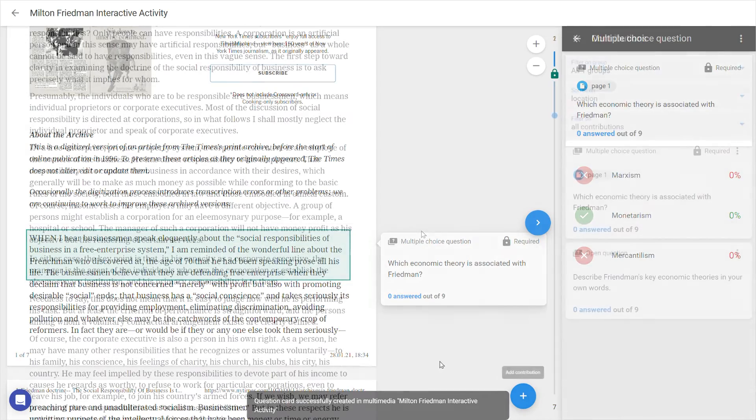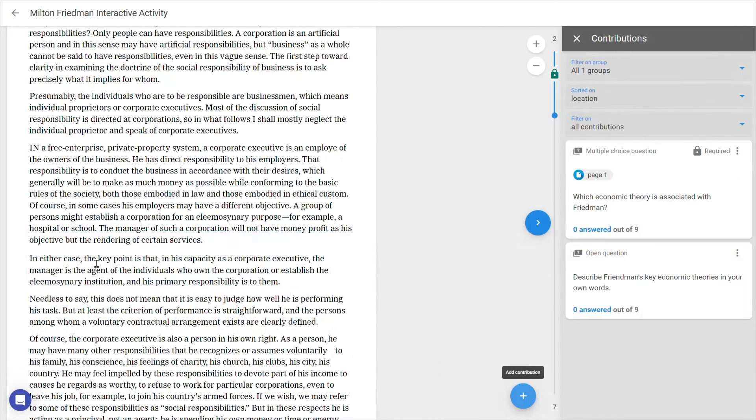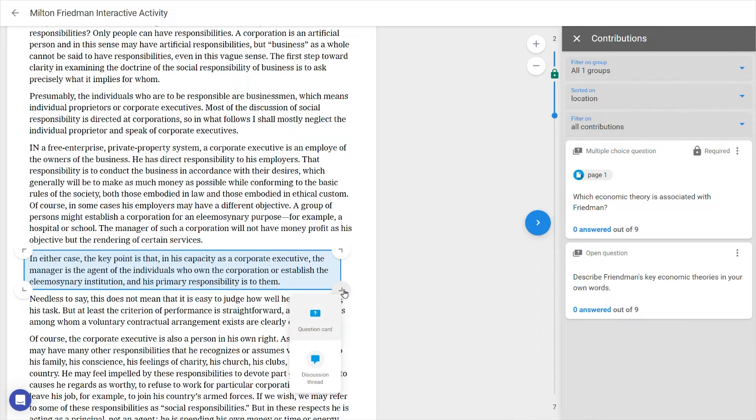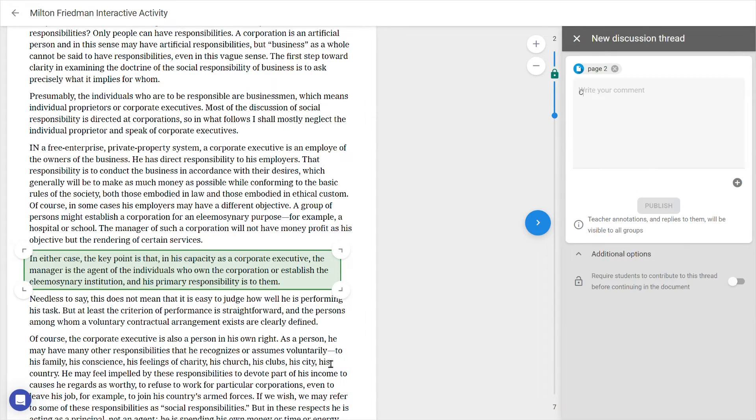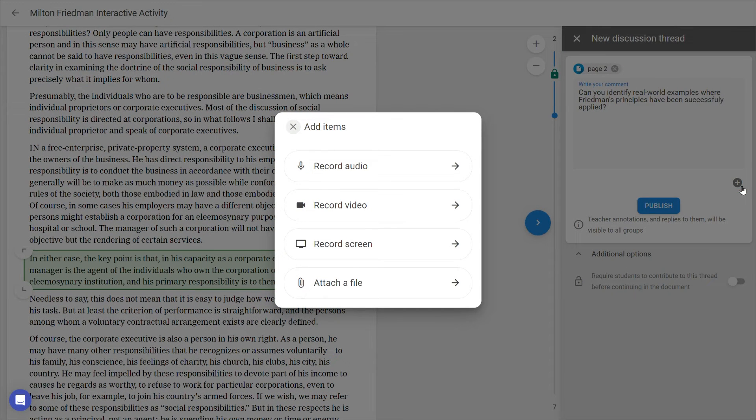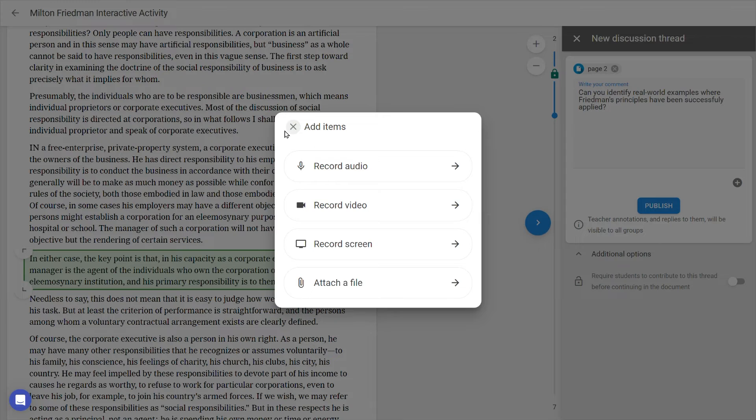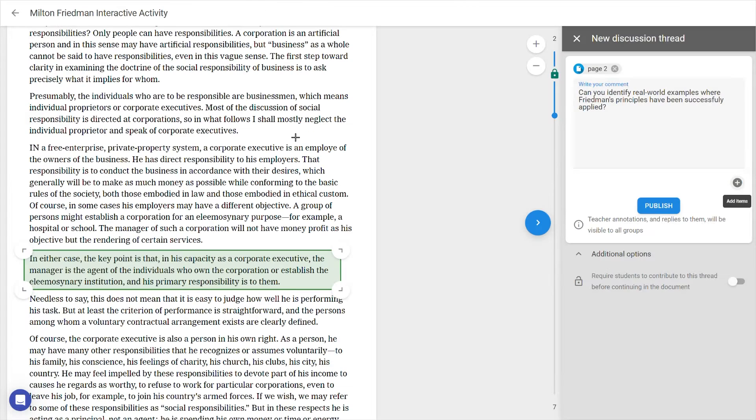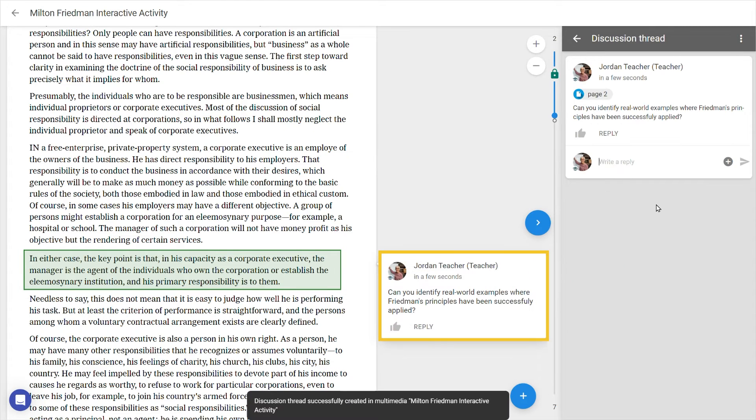Let's also add a discussion thread to see what options are available. Just like with questions, you can choose to obligate students to answer your thread before proceeding. Also note that with the plus icon below the text field you can add attachments with possible further elaboration or examples. Publish once ready, and you'll see the contribution inline next to the document.